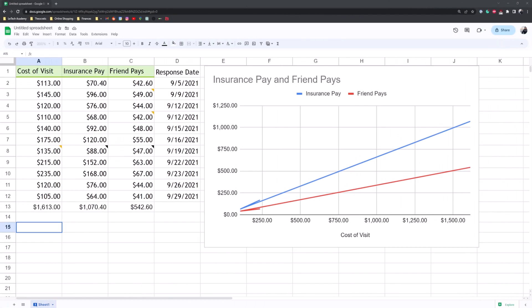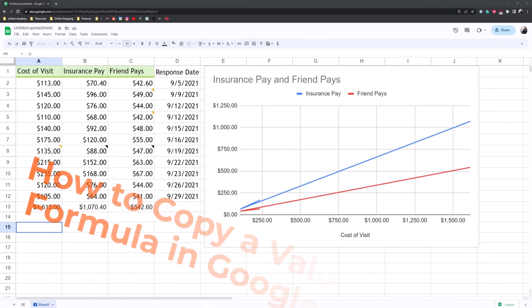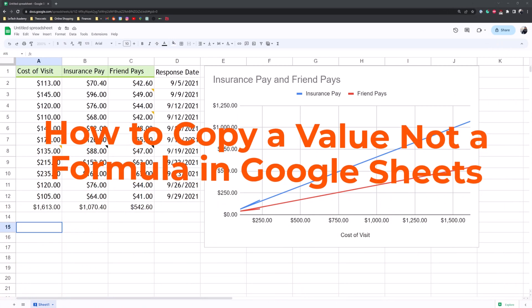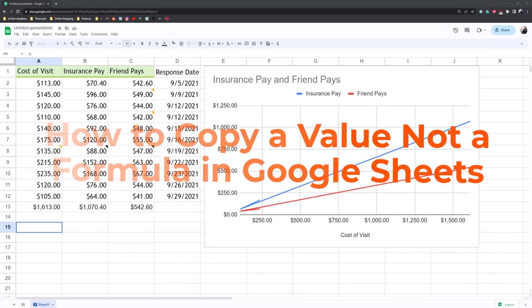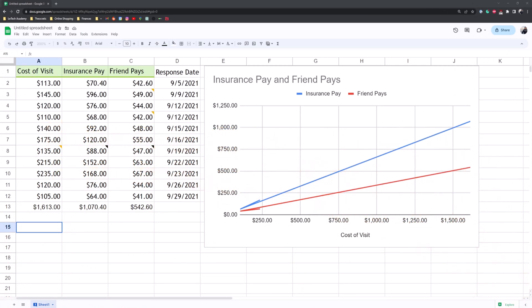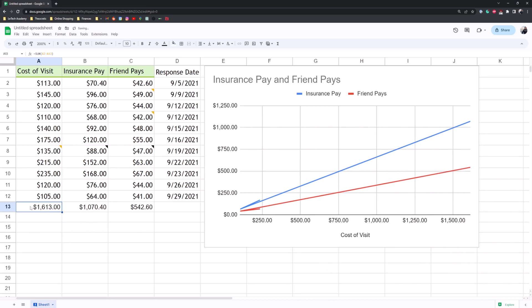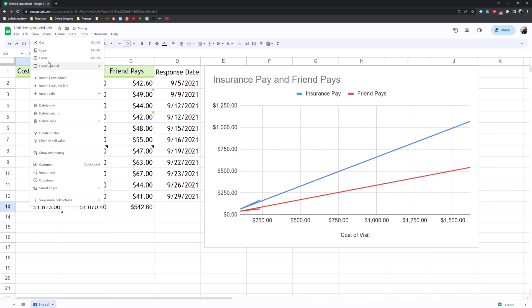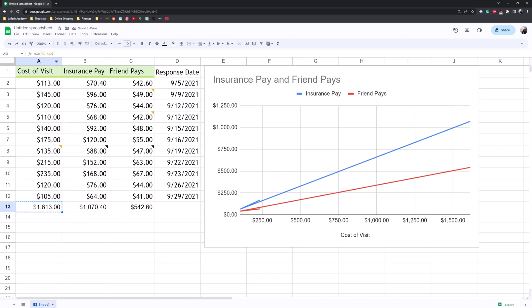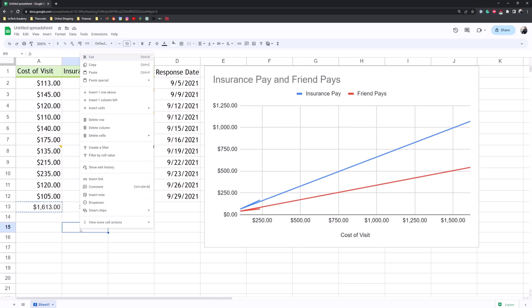Hey guys, welcome back to GuruPost. Today I'm here to show you how to copy a value and not a formula in Google Sheets. A lot of people accidentally, when they have their spreadsheet open like I do right here, copy thinking they're copying just the value or the number here and then they paste it.